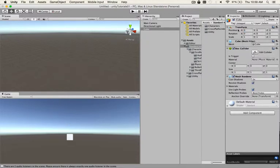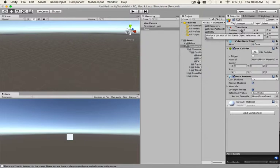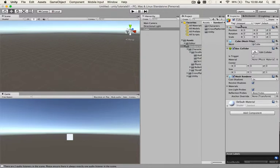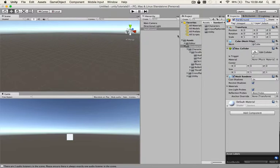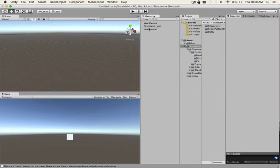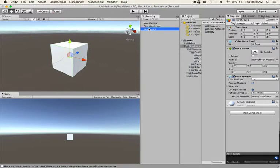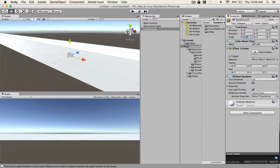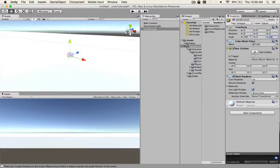You should always bring your game objects in at zero zero zero, it's good practice. We're gonna rename Cube, call it Hard Ground. Make sure you hit Enter because sometimes it won't take your new name for the game object. There's your hard ground. Go ahead and resize that to 100, leave the Y at 1, and Z at 100.